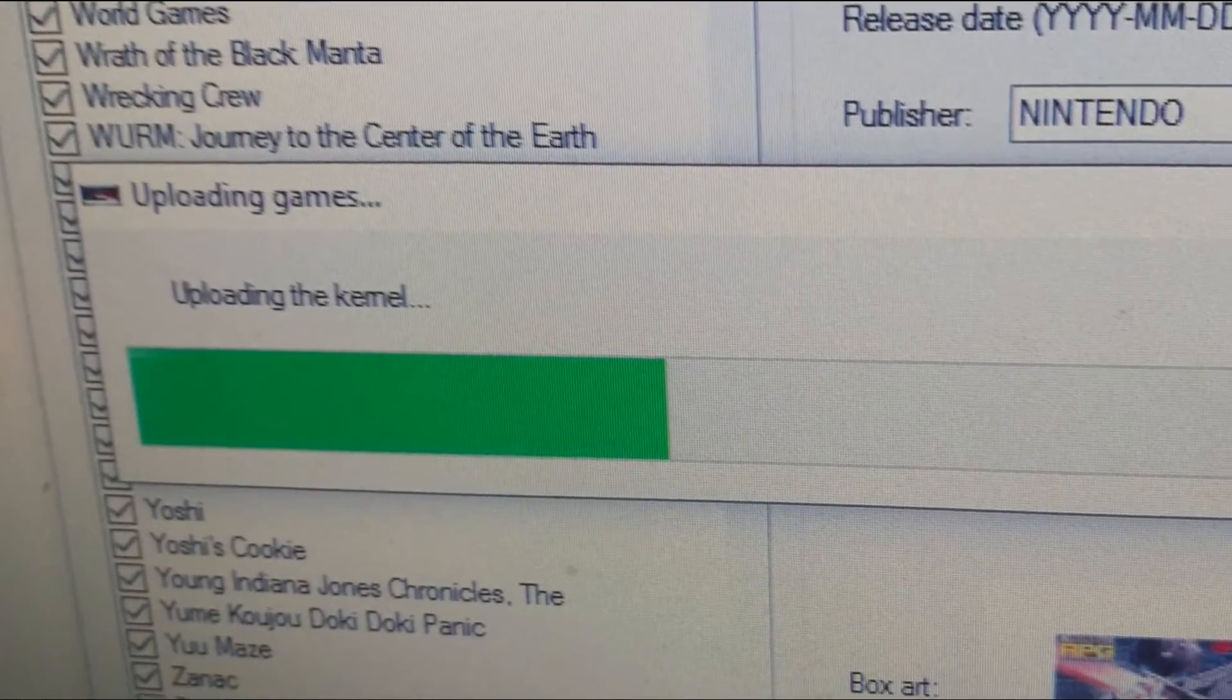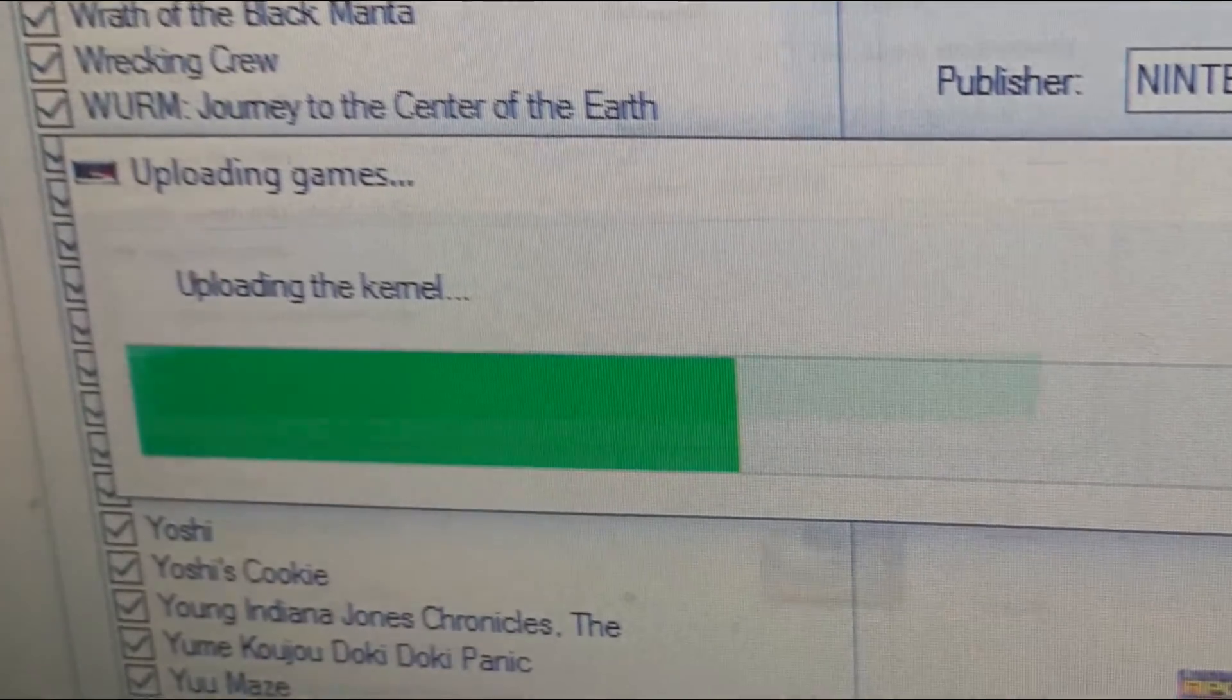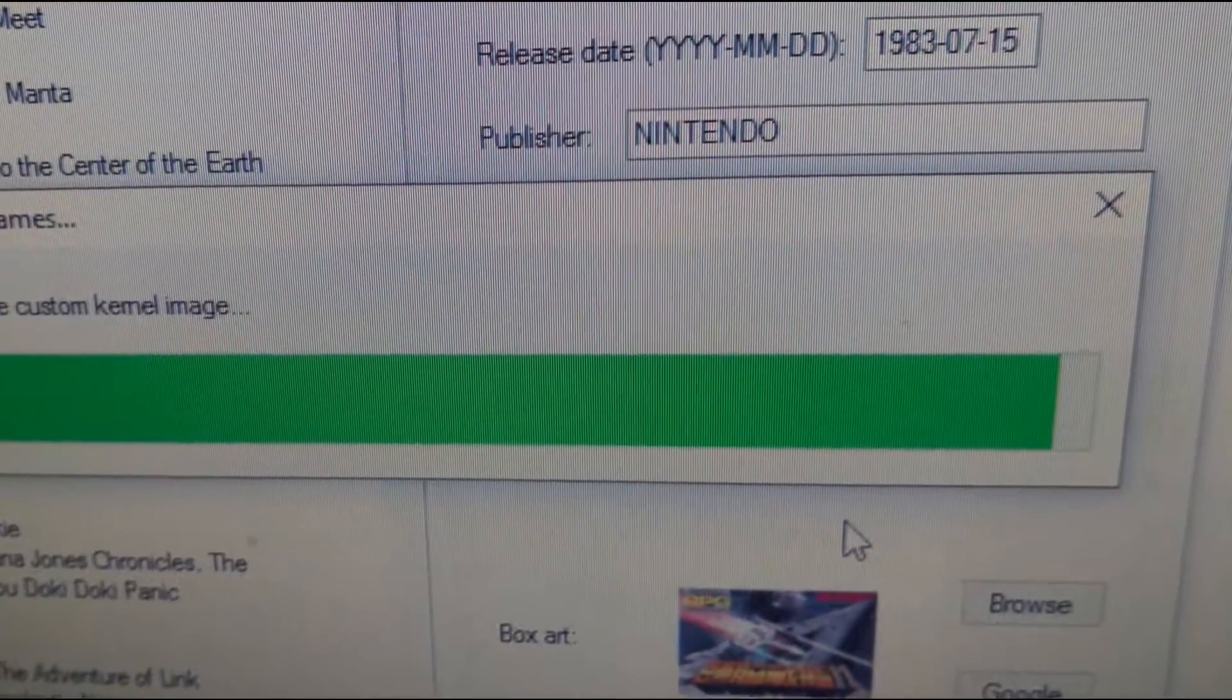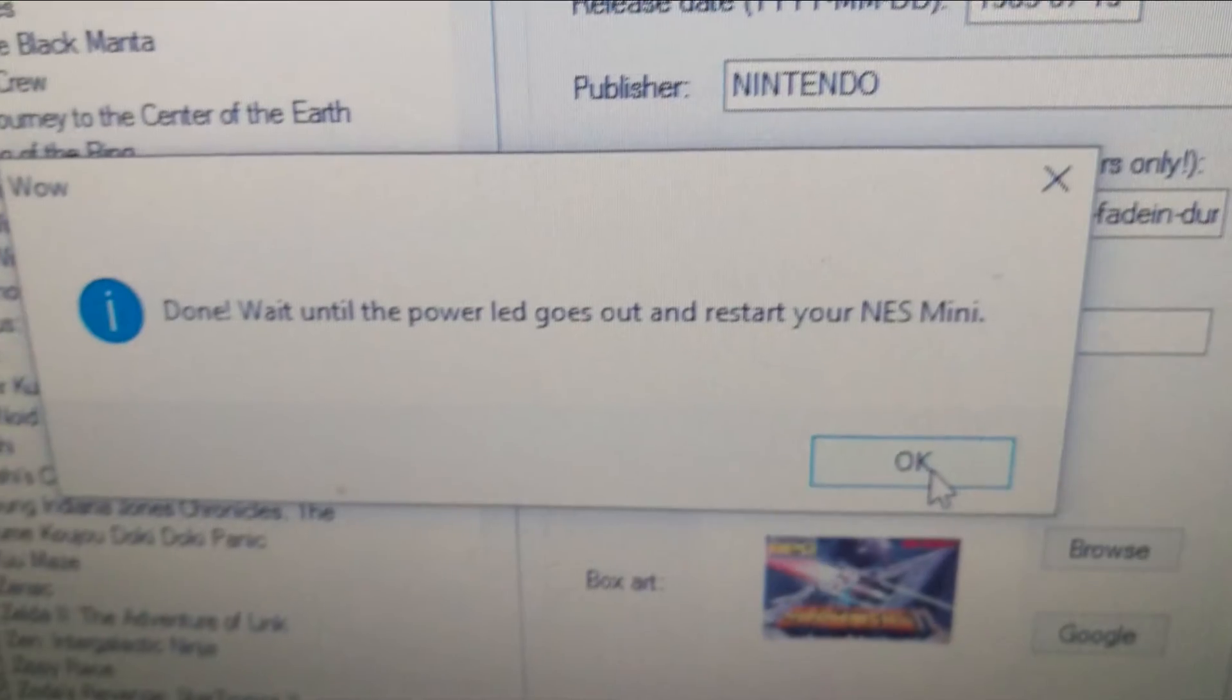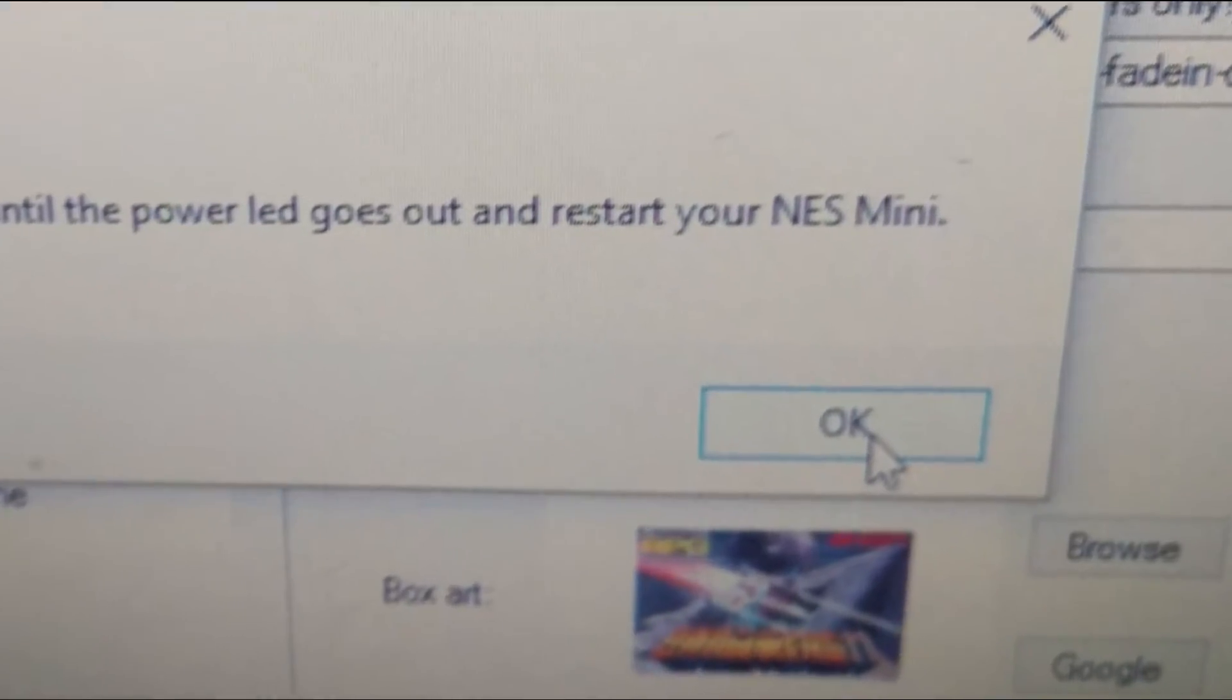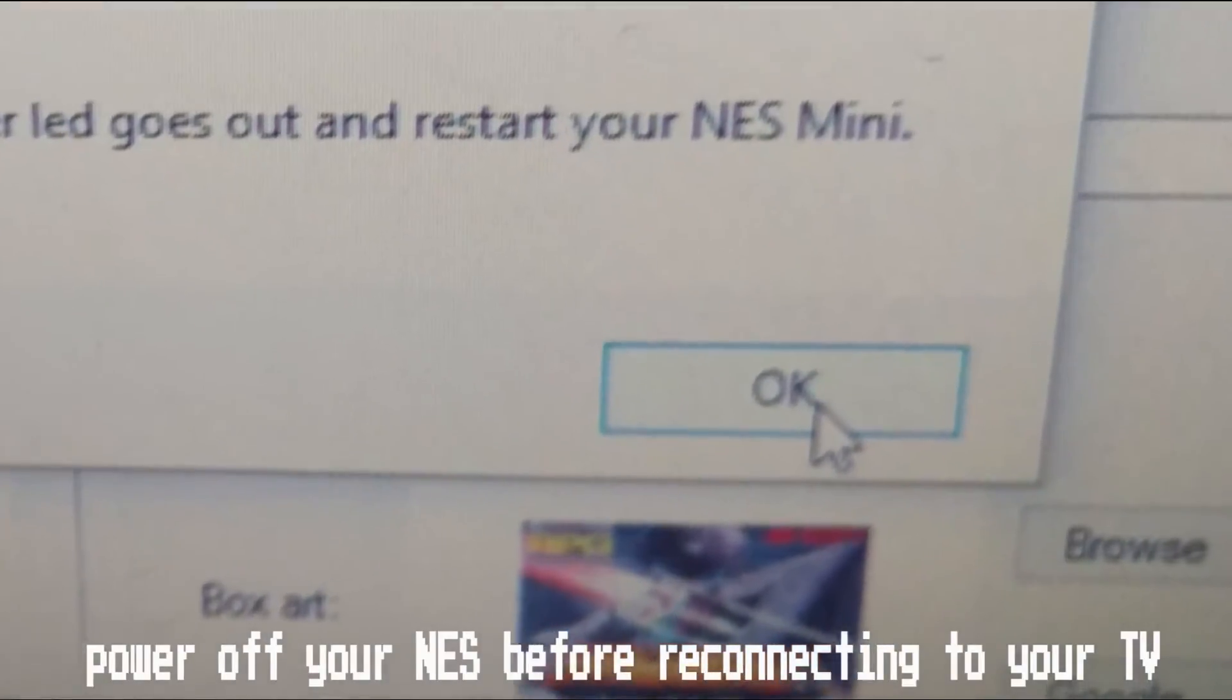See I told you it was slow. When it finally finishes wow indeed. Wait until the power light goes out again and then disconnect your NES.